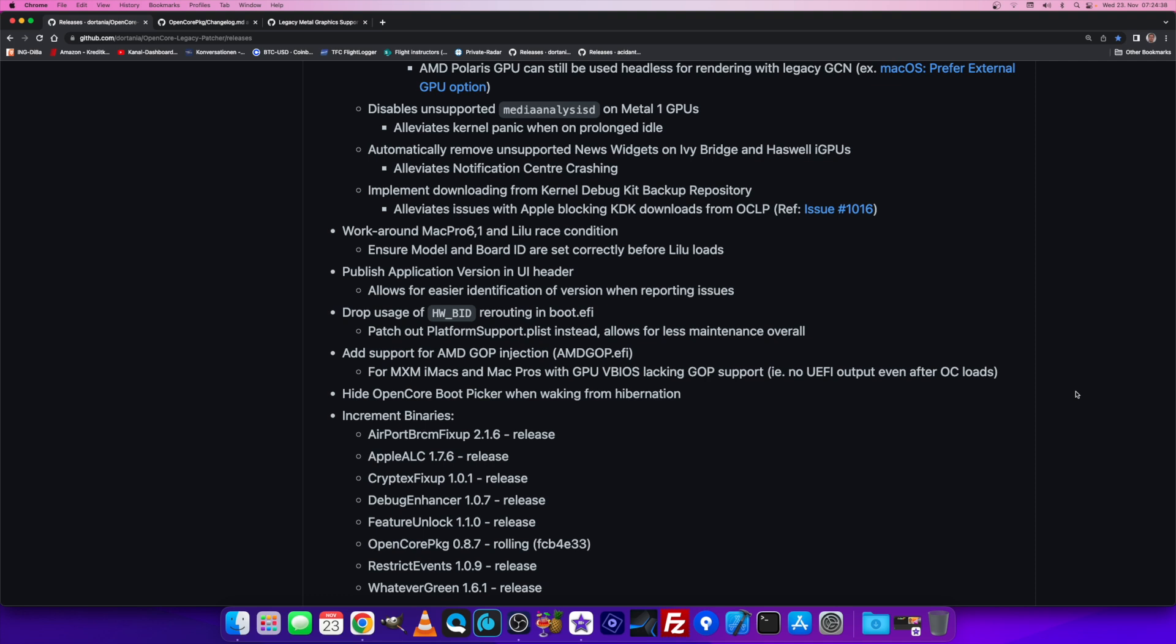The problem was that the root patch could not download a KDK, a kernel debug kit that is required to be installed on macOS Ventura to be able to patch. That was because Apple restricted the download functionality on their servers.